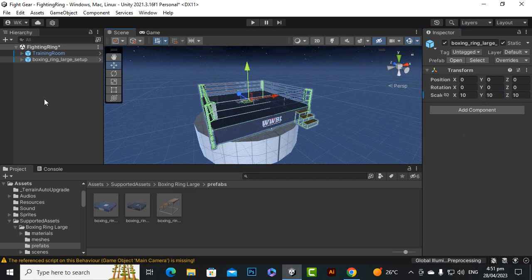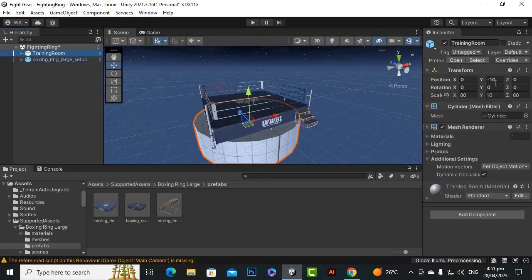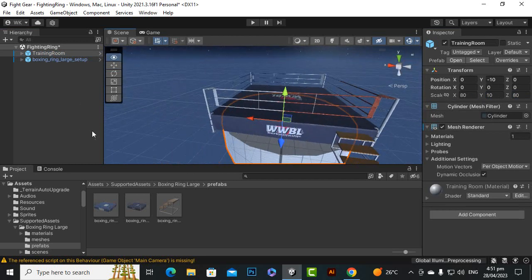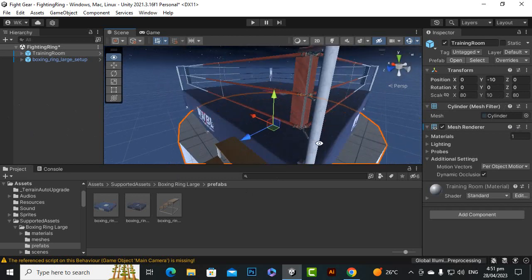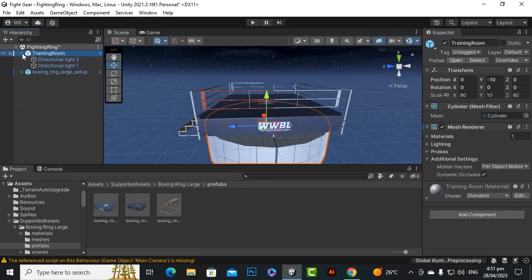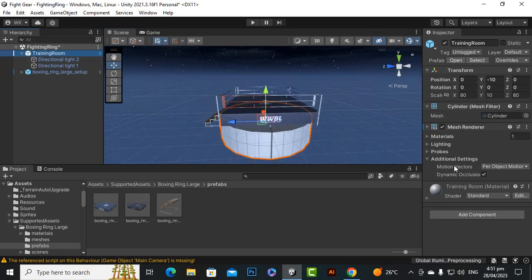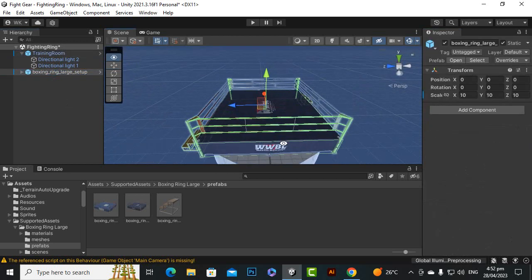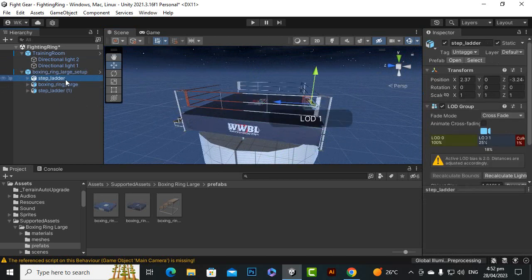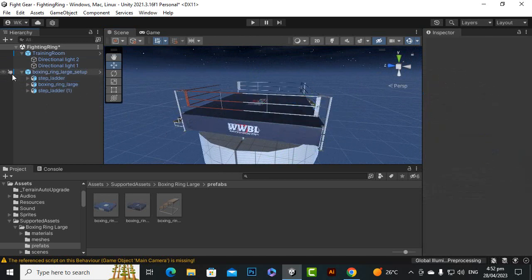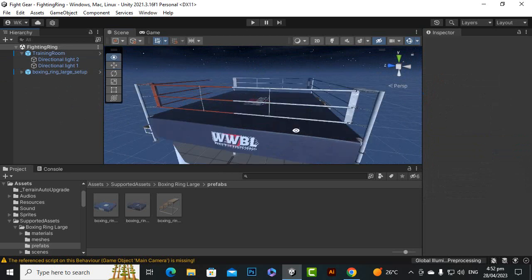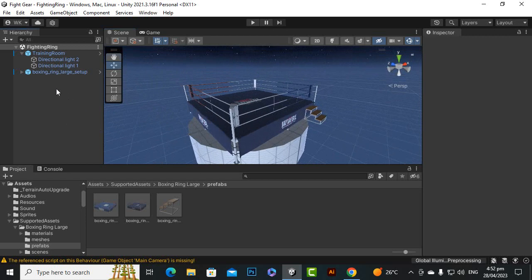If we select the training room, you can see it is on the Y-axis at minus 10. Let's check the collider of this cylinder — there is no collider at all, so it is just a cylinder mesh without a collider. For this boxing ring environment we definitely have a collider as well. Let's test it out first and then see how we can fix things.